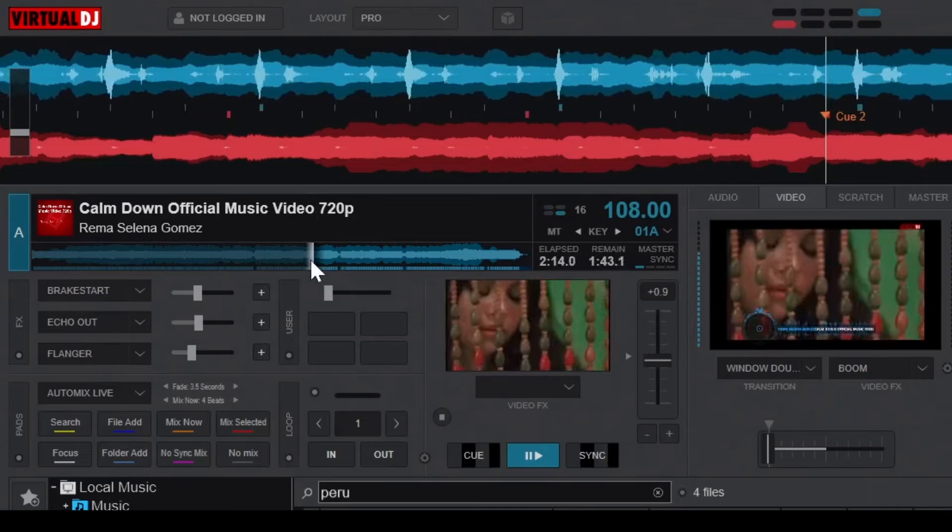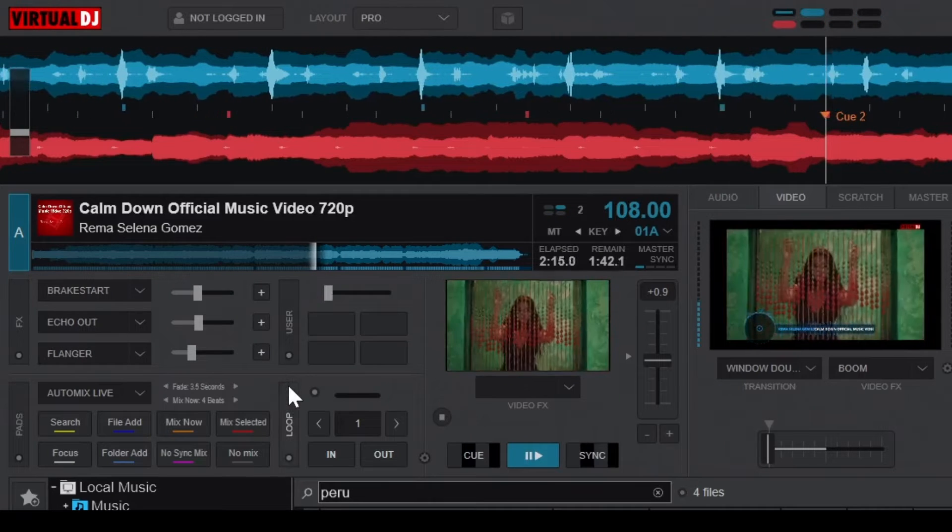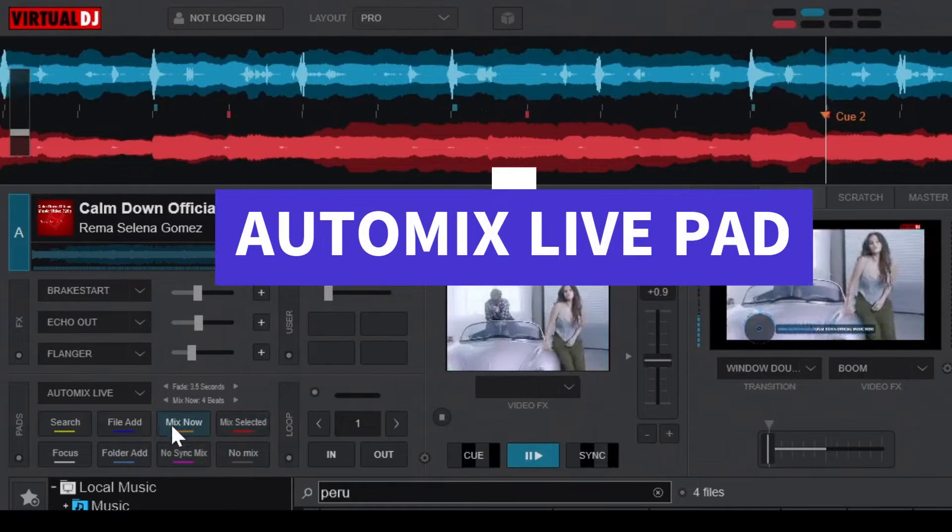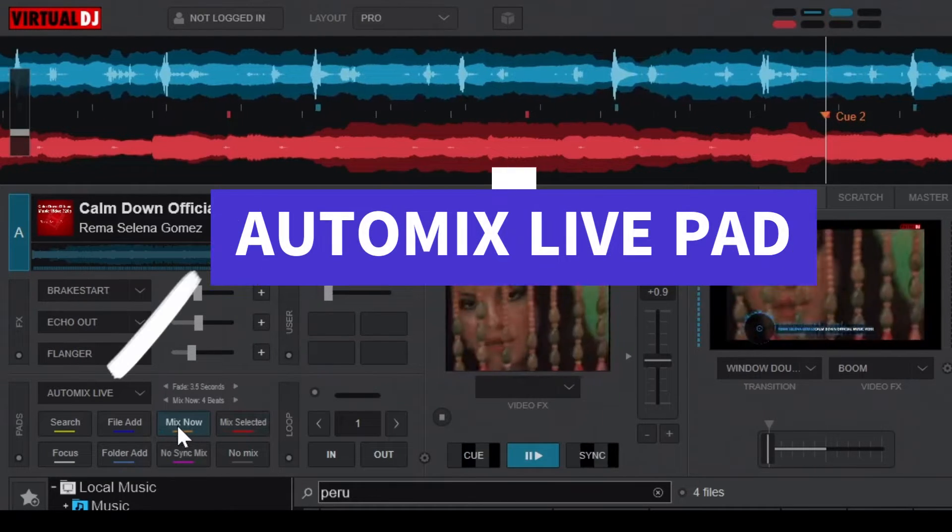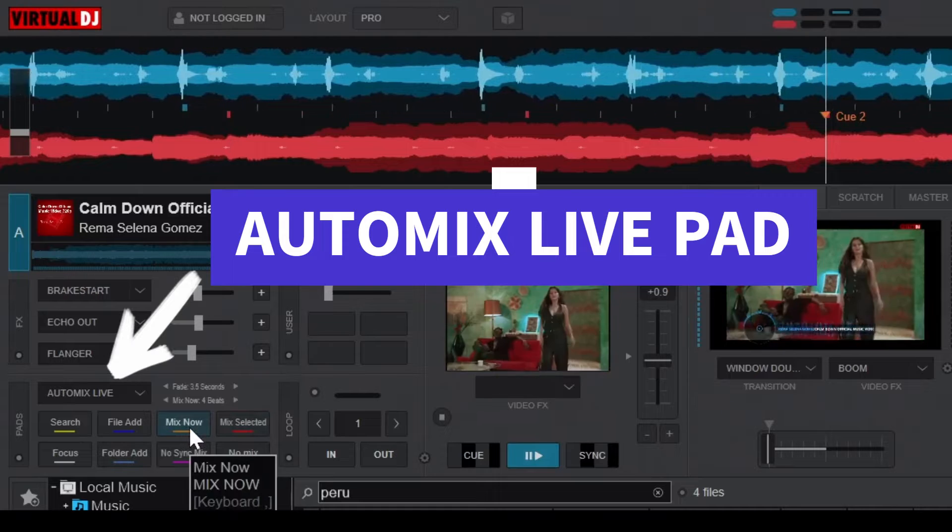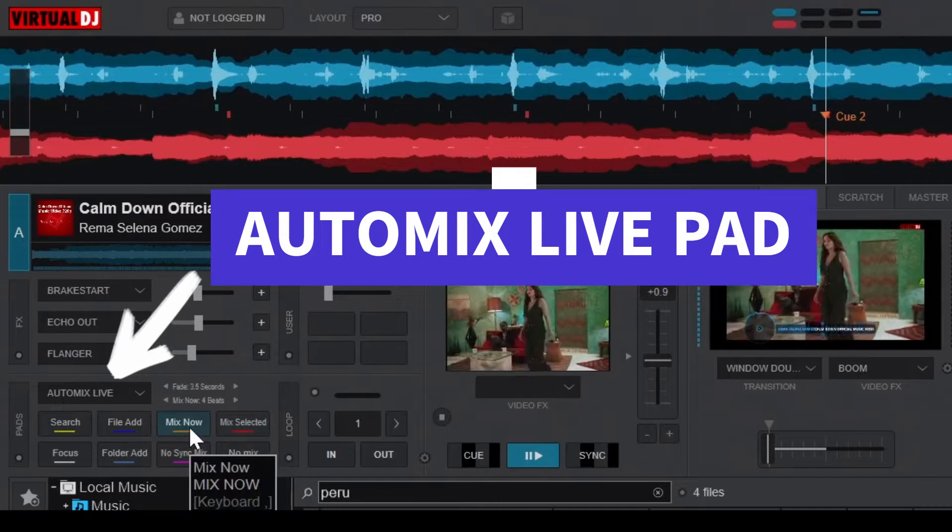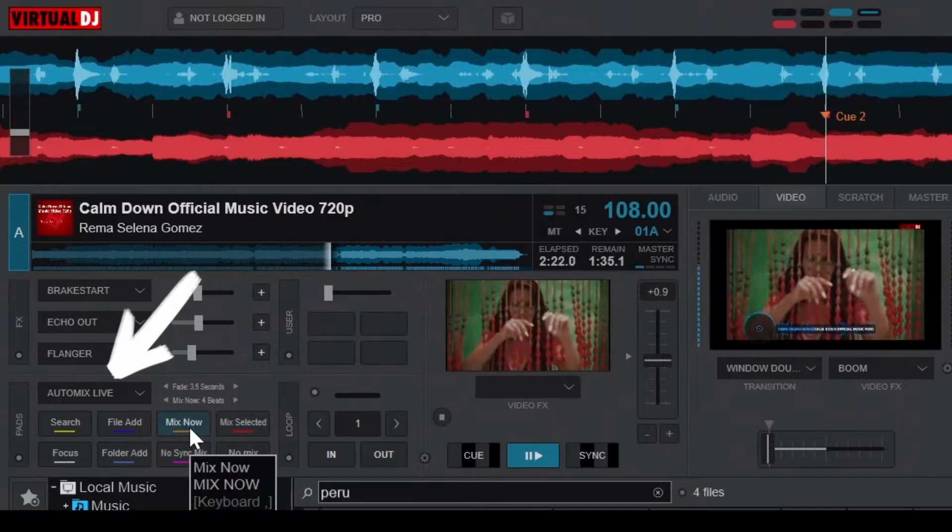Welcome to another Virtual DJ tutorial. In today's video, we're going to be talking about the Automix Live Pad. This pad can do a lot of things, but its main purpose is to make transitions for you.